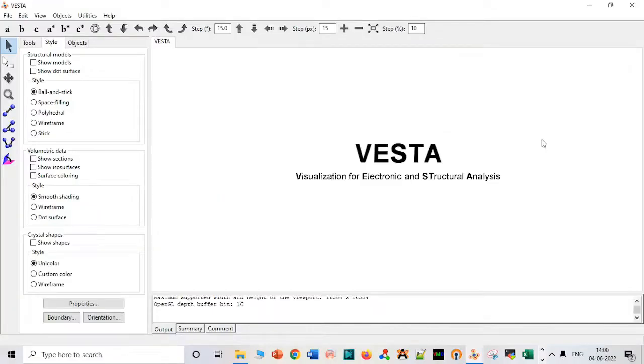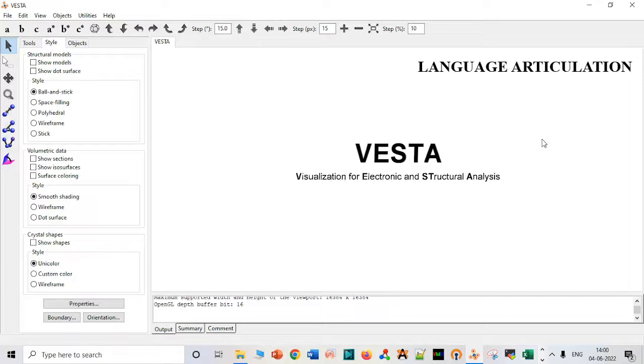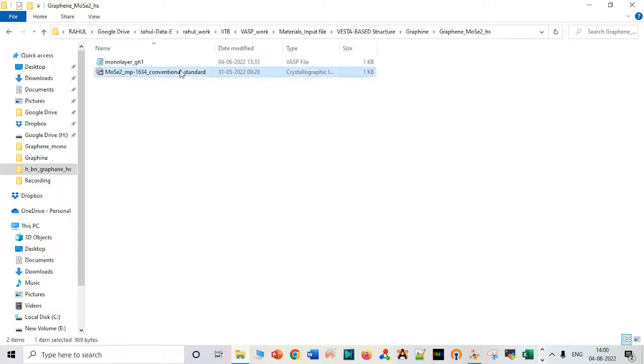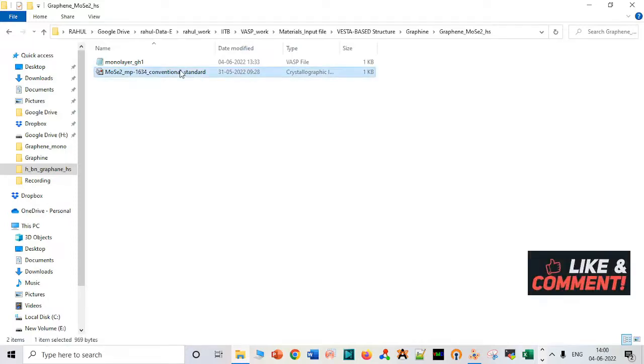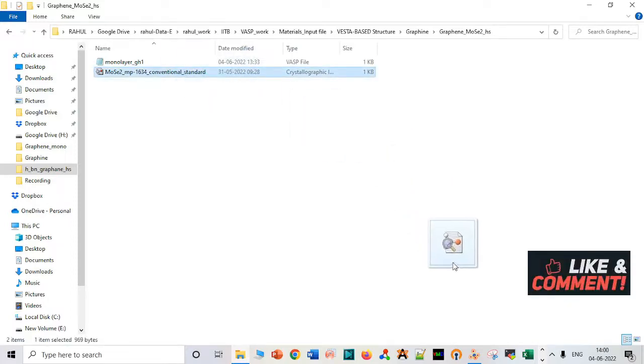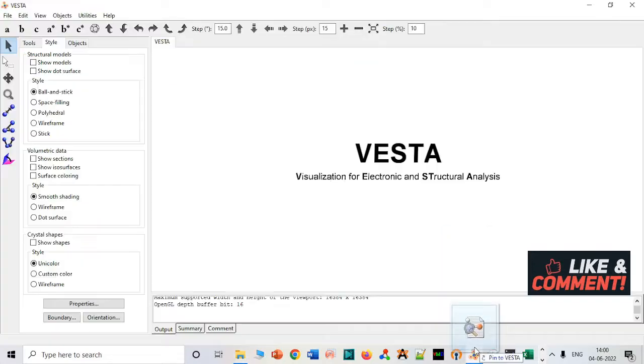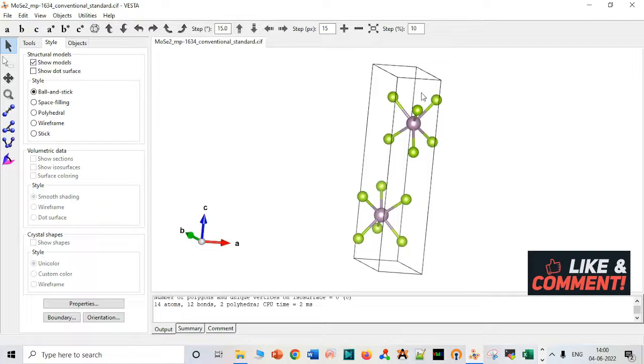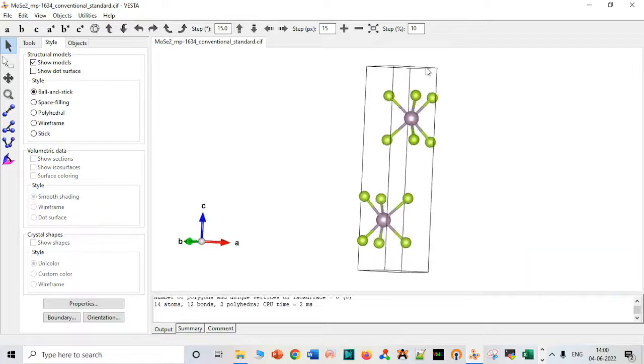In this video, I am going to share how to create a monolayer for molybdenum disulfide. It is a part of making heterostructures of graphene and molybdenum disulfide. Let me just make the monolayer of molybdenum disulfide.